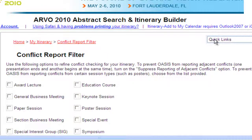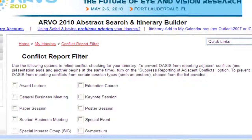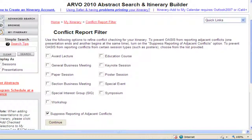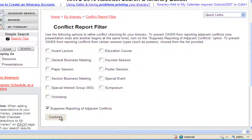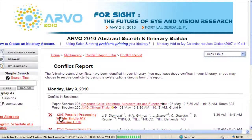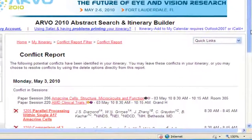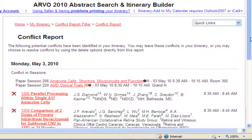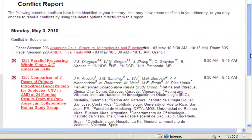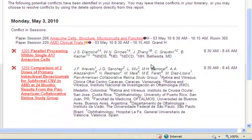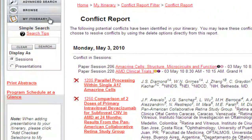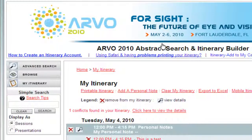The next screen is a conflict report filter. Check your selections, if any, and click Continue. Through your selections, your conflicts will either be resolved or you will have an opportunity to delete selections if desired, by clicking the red X next to the selection you want to delete.